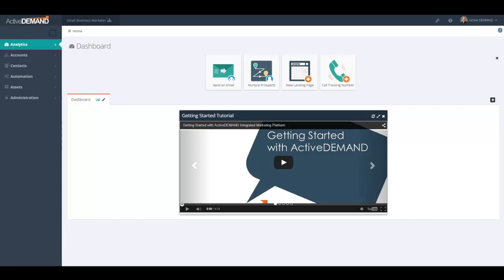When you first log into Active Demand, you will be presented with the dashboard screen which you're looking at now. This screen allows you to add KPIs or data widgets that give you views into your marketing performance. Each person who logs into Active Demand will have their own dashboard screen.